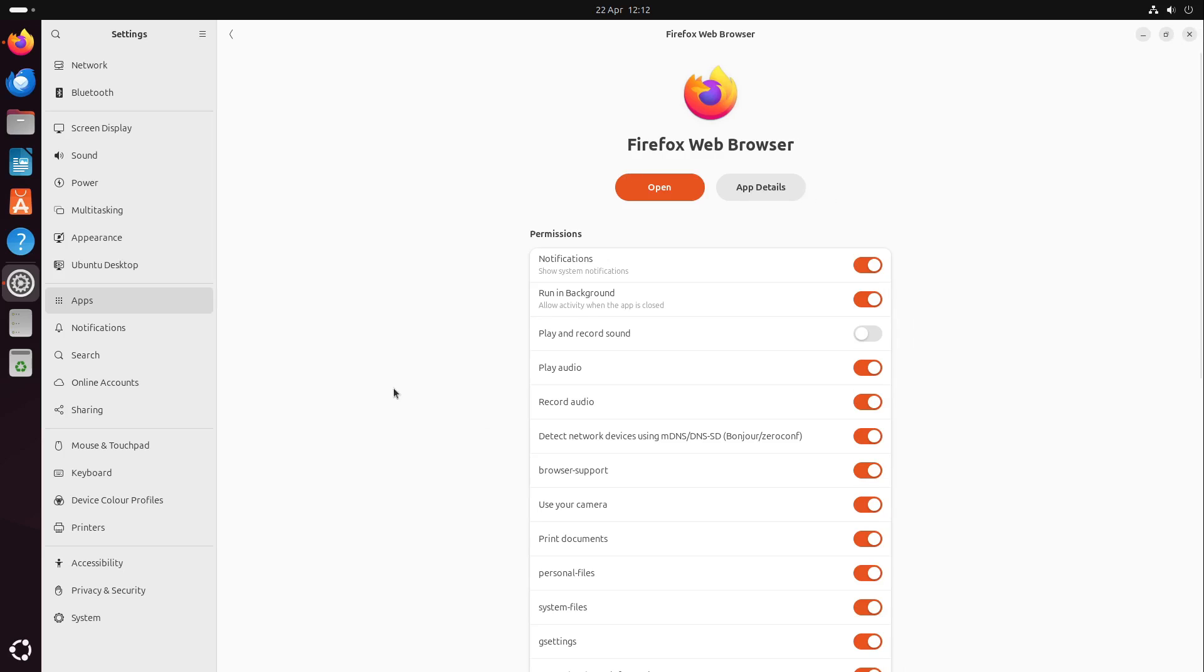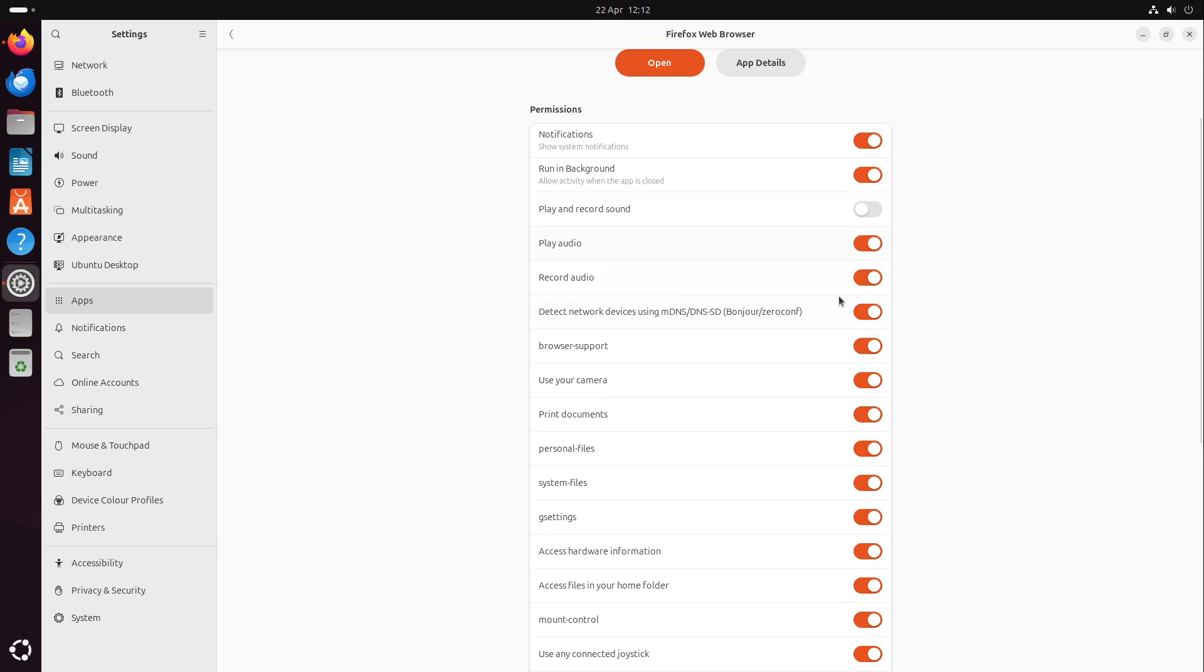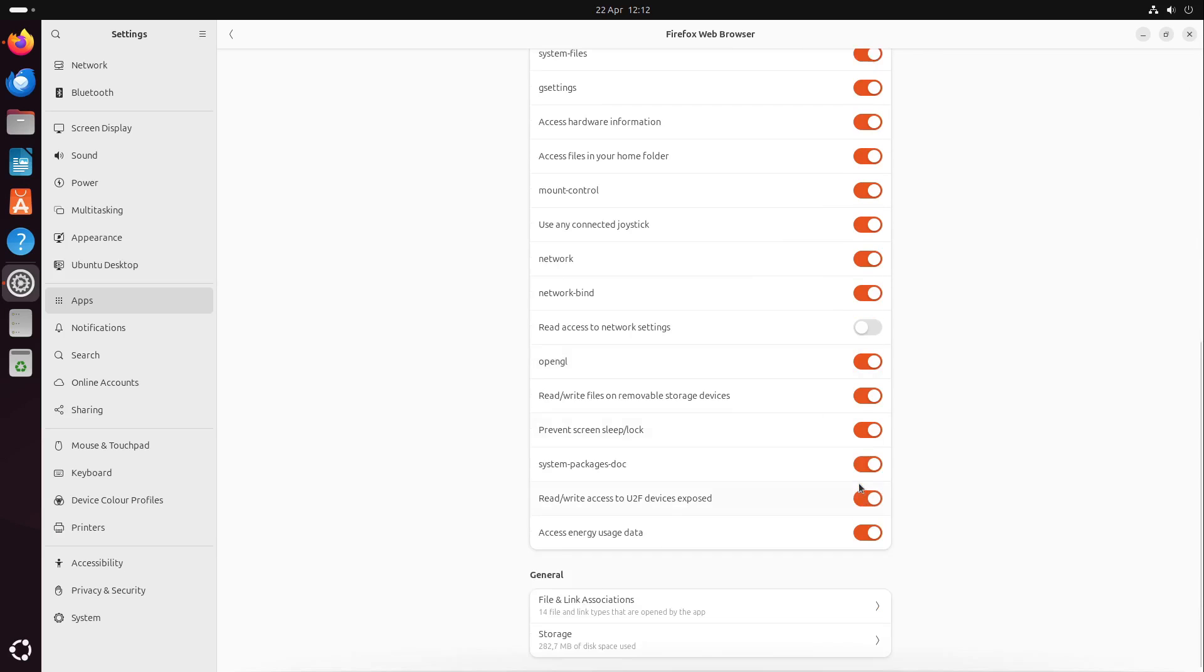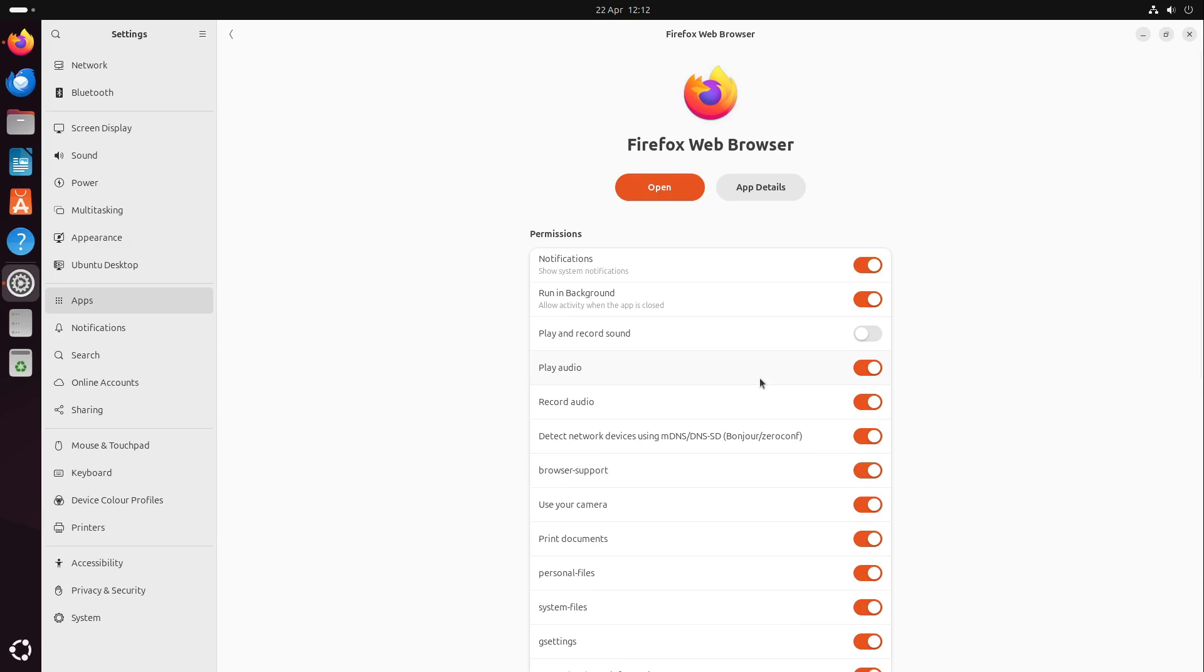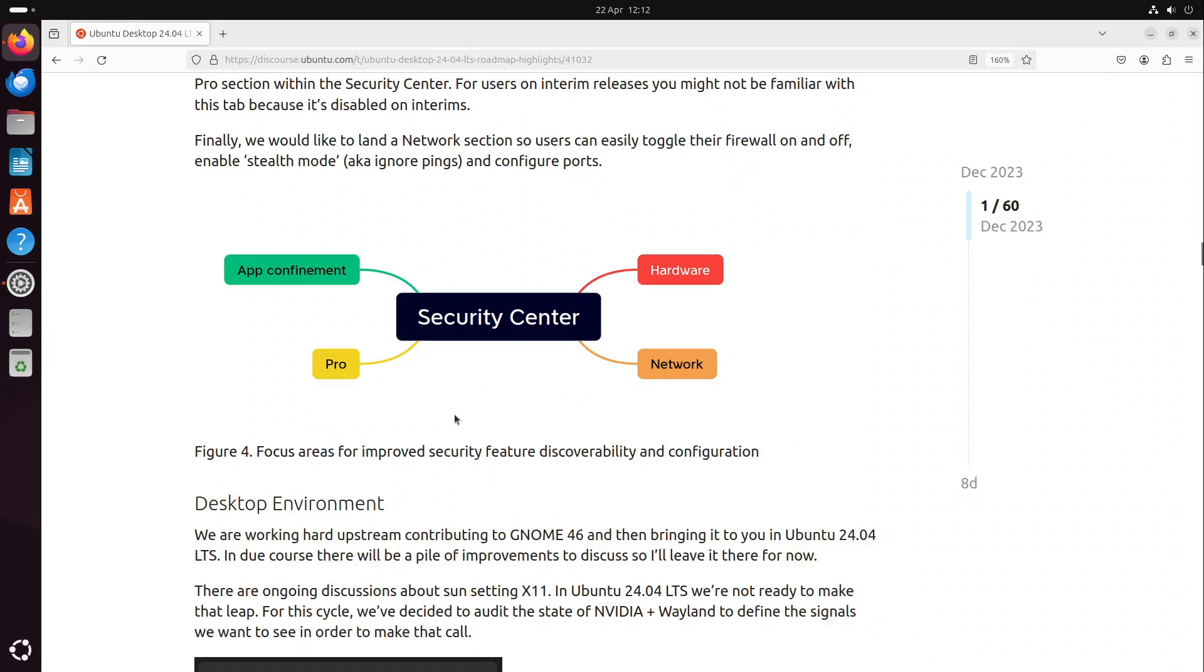For example, if you open up Firefox, we can now define the permissions. And this will also be available in the new security center. I guess it will come in a future version of Ubuntu. Initially, it was announced for this version, but it takes a bit more time, I guess.